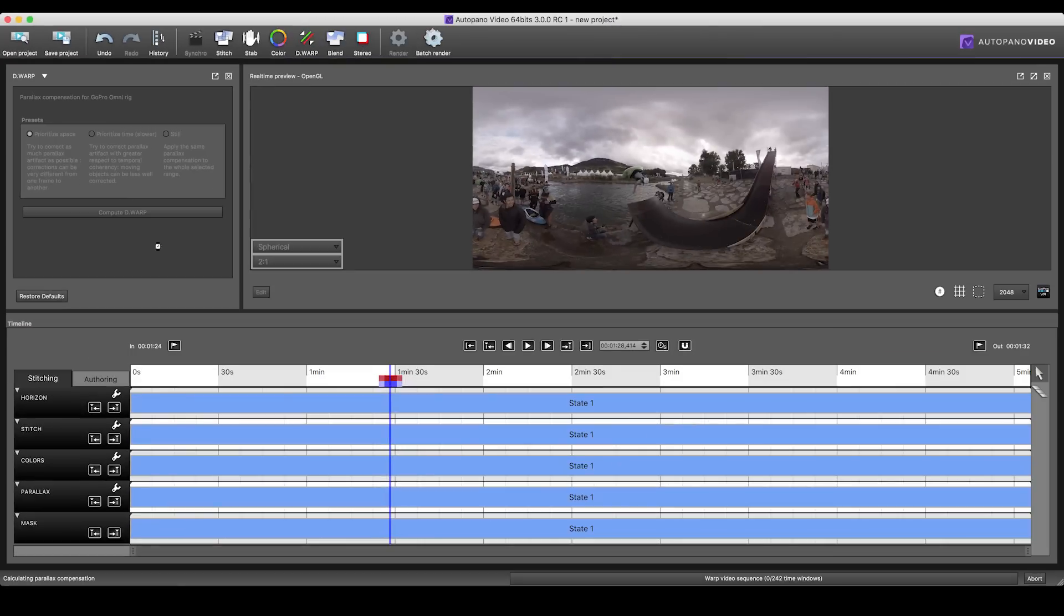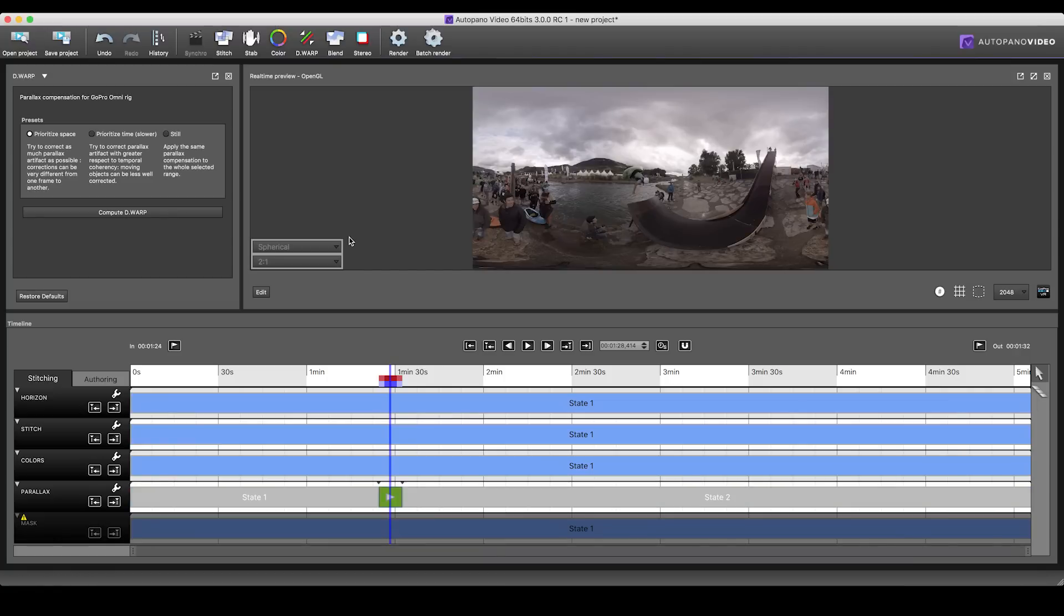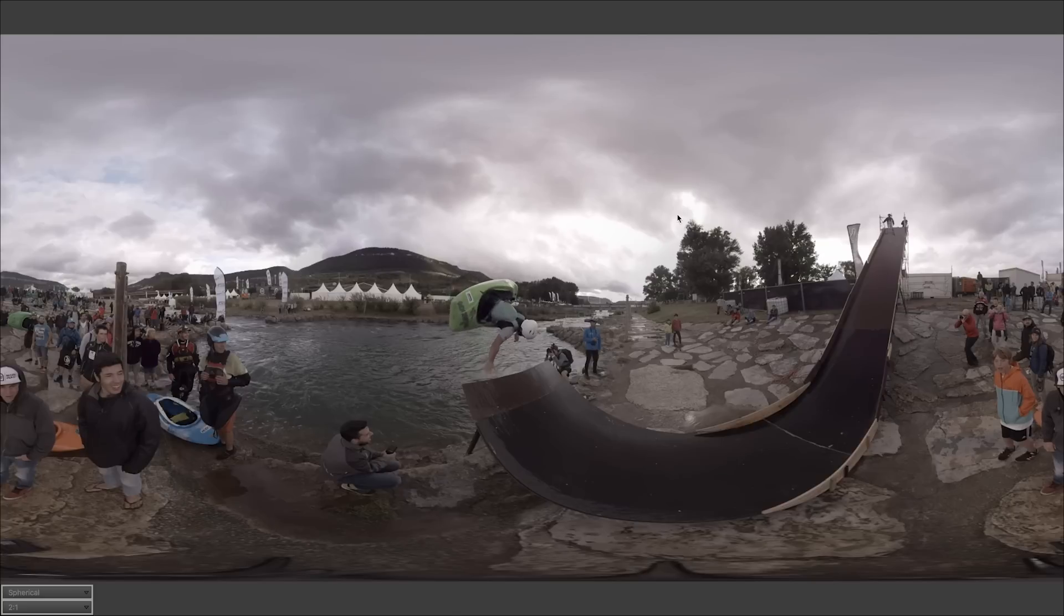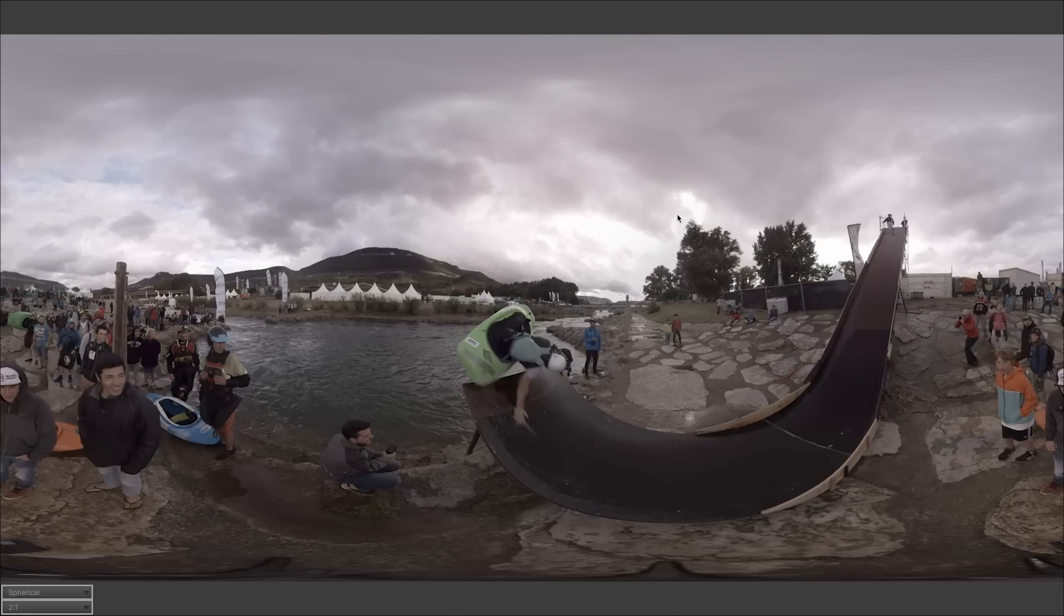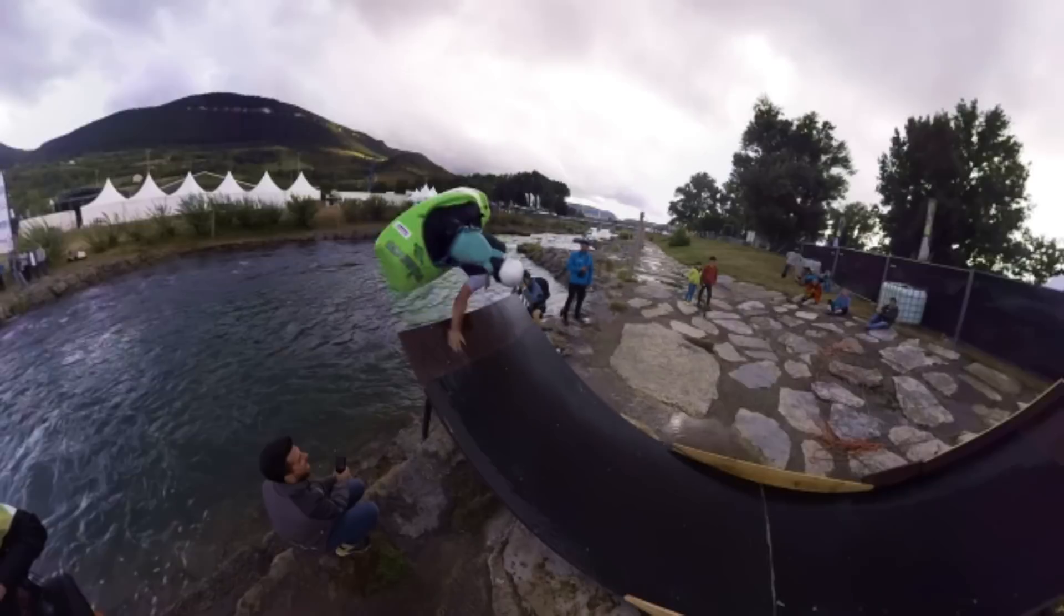Let the software do its magic and render the results the usual way. And that's pretty much it for this quick tutorial on Autopano Video 3 and the DWARP function. Don't forget to subscribe to catch new tutorials and 360 content from ColorGoPro.